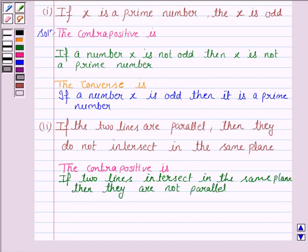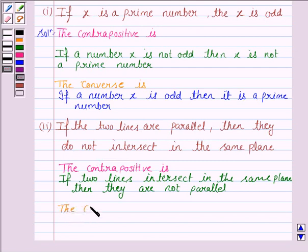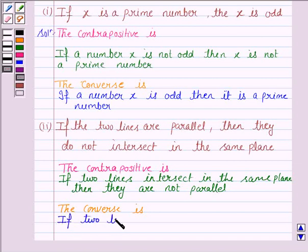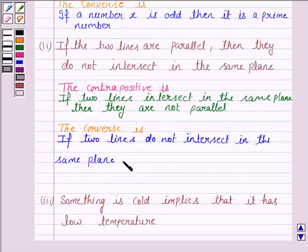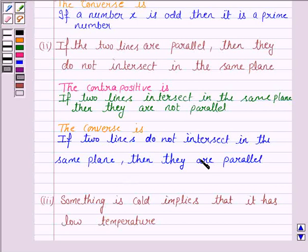Now we have to write the converse of the statement. The converse of 'if P then Q' is 'if Q then P.' Here Q is 'the two lines do not intersect in the same plane,' so the converse is: if two lines do not intersect in the same plane, they are parallel. This is the converse of the second statement.